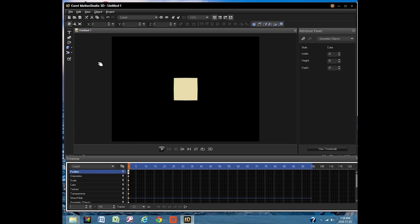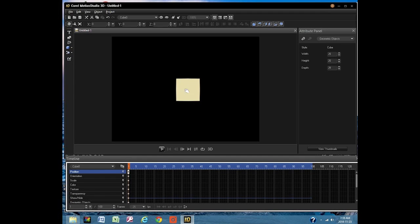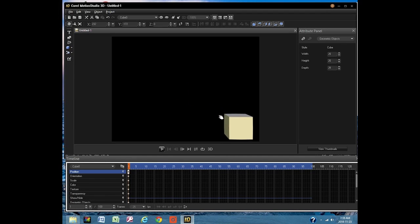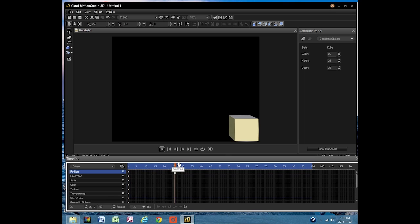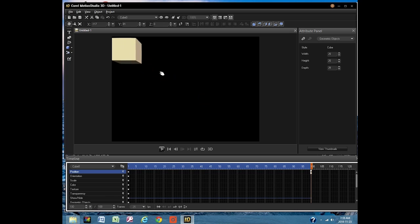I'll set the cube's location for the start of the animation. With the slider selecting frame 1, I move the cube to the lower right corner of the preview window. Next I will move the slider to frame 100, the last frame in our animation. Now we move the cube to its final location, the upper left corner of the preview window. That sets the parameters for this 4 second animation.